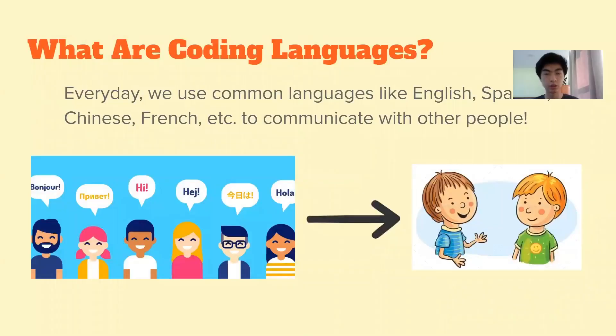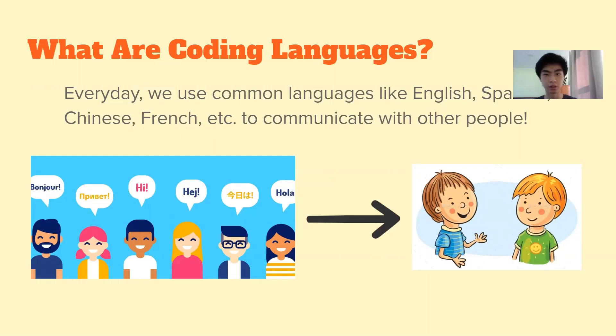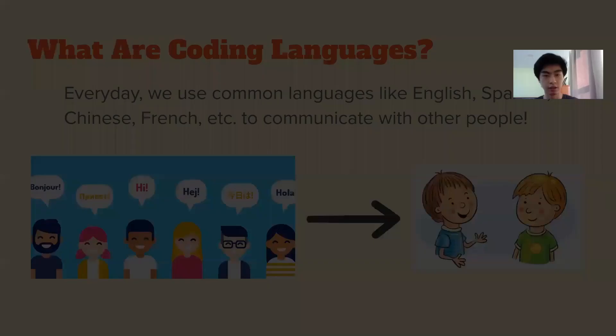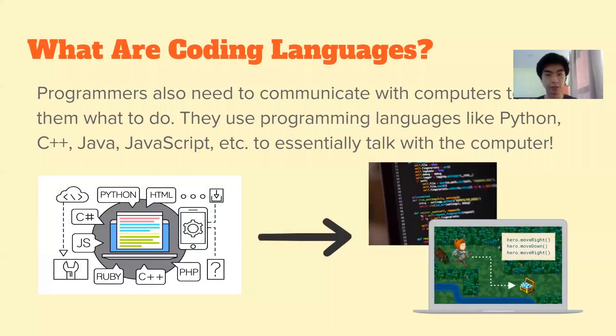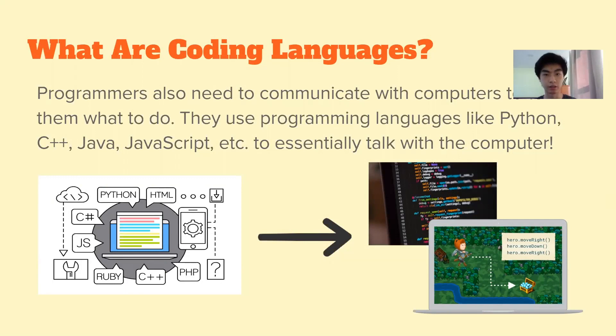So what are coding languages? Well coding languages are how we communicate with the computer. So just like how I'm communicating with you in English right now, I communicate to the computer with programming languages. So I am basically talking to the computer and telling it what to do in a way that it understands what I'm saying.